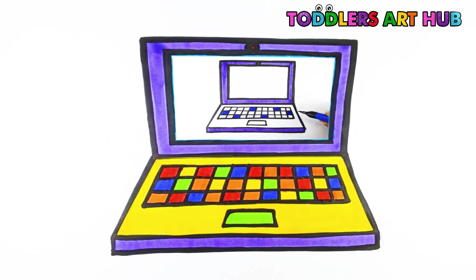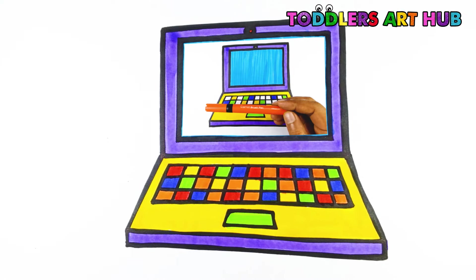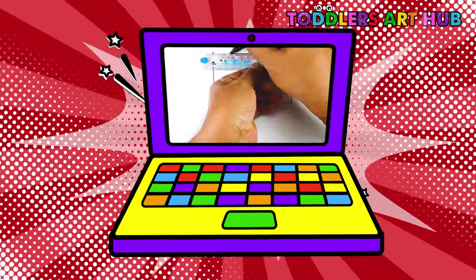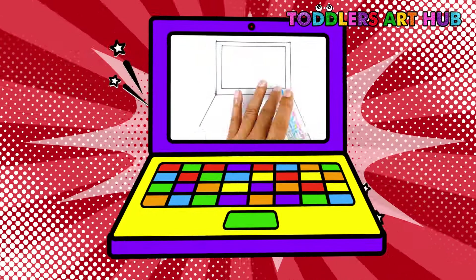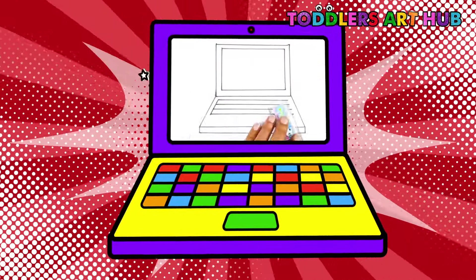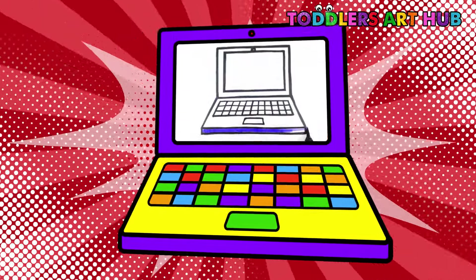Whoa! Look at our colorful and amazing laptop computer. You did such a great job today. I hope you had a lot of fun drawing and coloring with me.